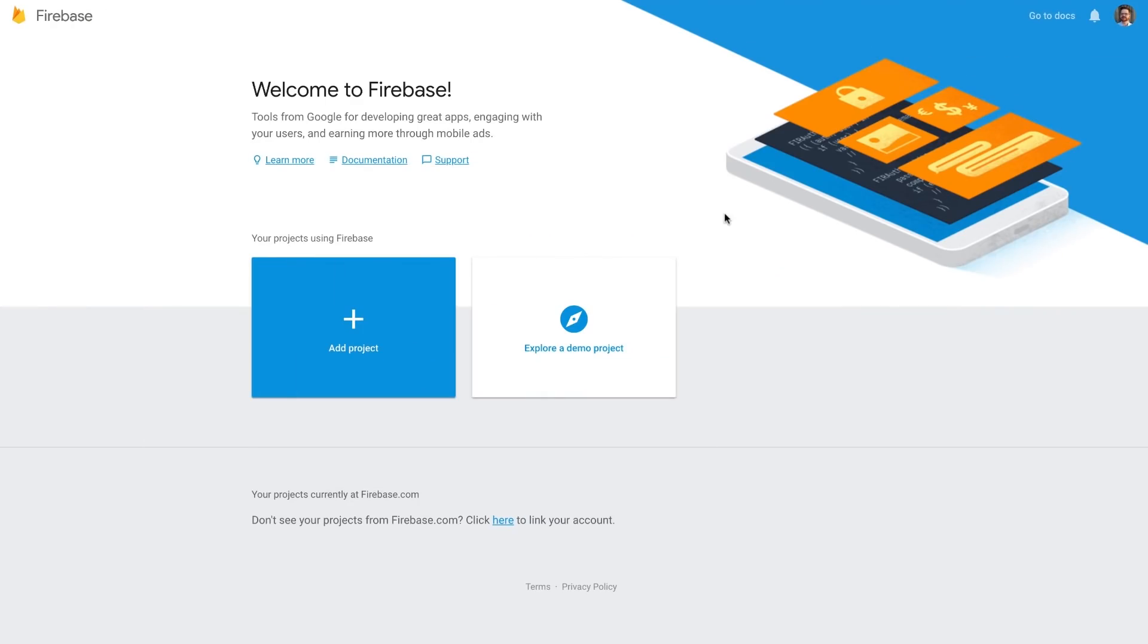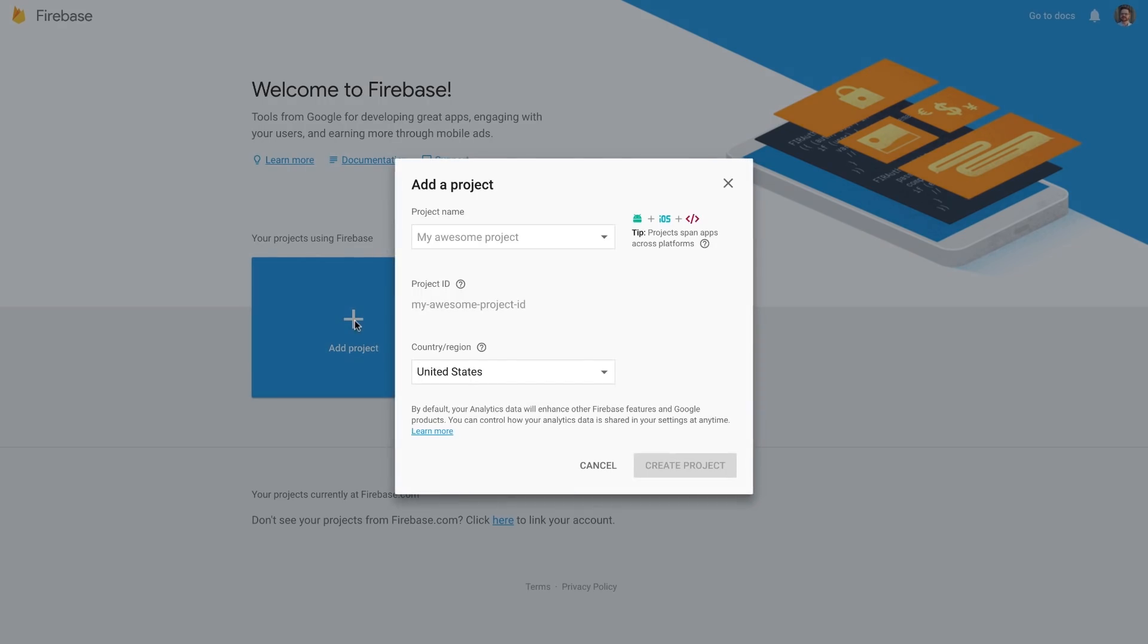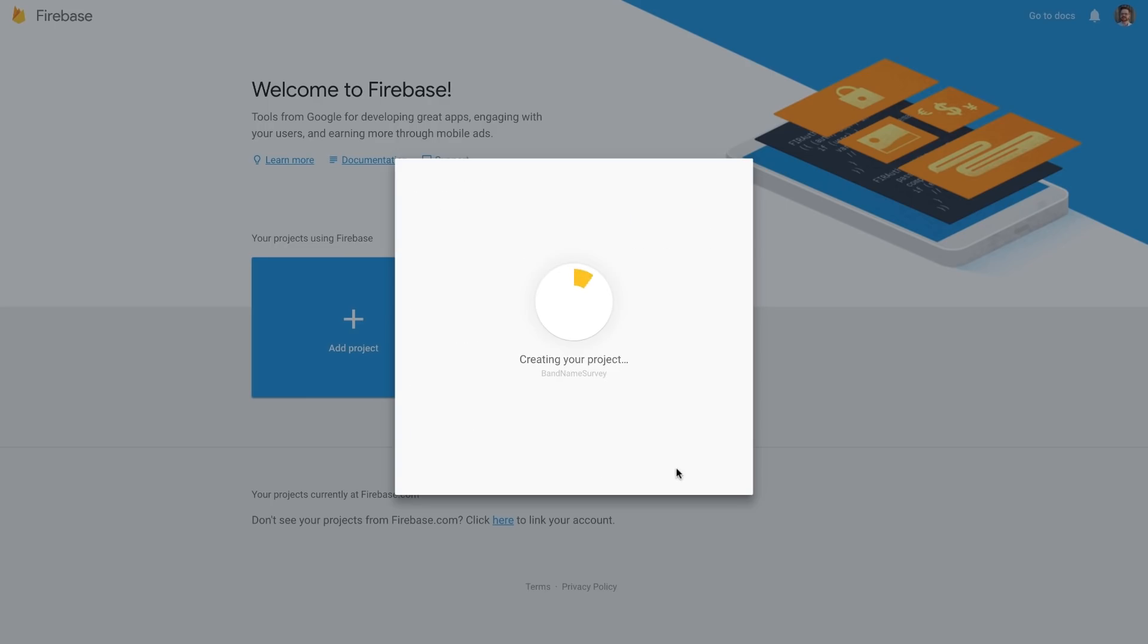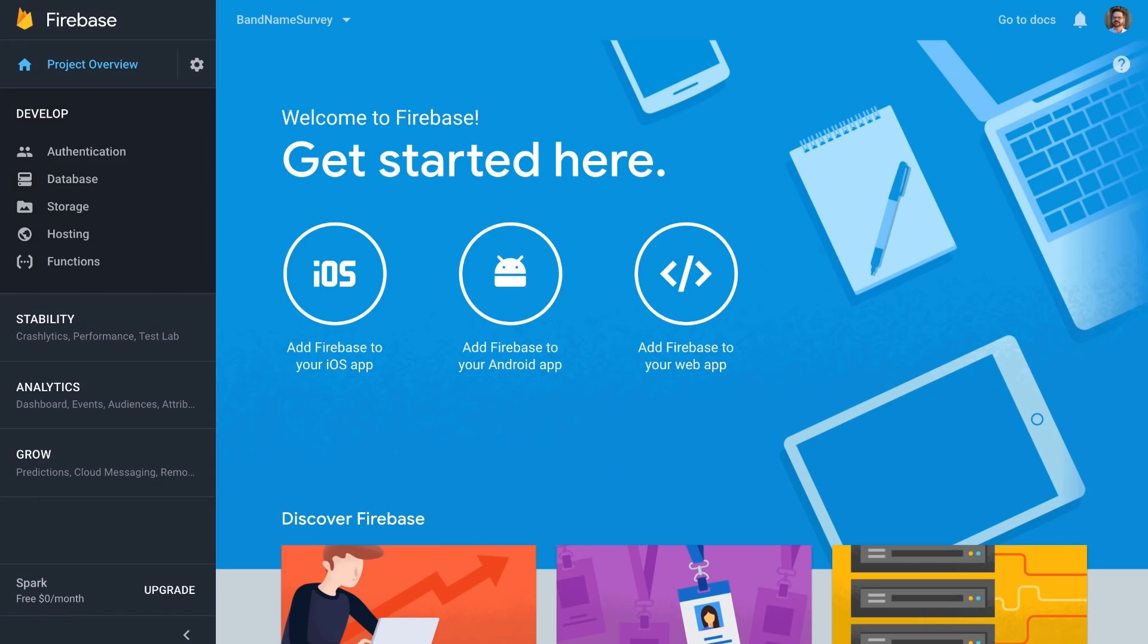Well, step one is to create a Firebase project. You could do this in the Firebase console. And I'm just going to call this one Band Name Survey, and click Create Project. And then a few seconds later, it'll be good to go. Cool.